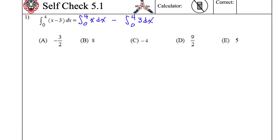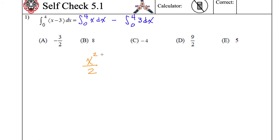Taking the antiderivative of x turns into — I'm going to come down here because I ran out of room — x squared divided by 2. So x goes up in power from 1 to 2, and then divide down by that. That's going to be an evaluation bar between 0 and 4. I can combine those back. Antiderivative of 3 is 3x, so minus 3x, and I can do the evaluation bar on this whole thing from 0 to 4.